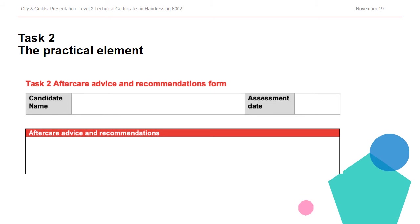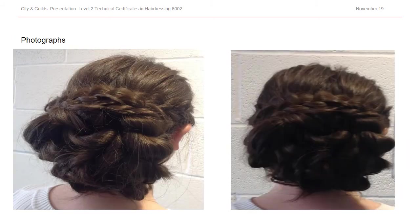Moving forwards, we're going to have a look at some photographic evidence. We must make sure that photographic evidence is as clear and close enough to get the detail, as clear as we possibly can.